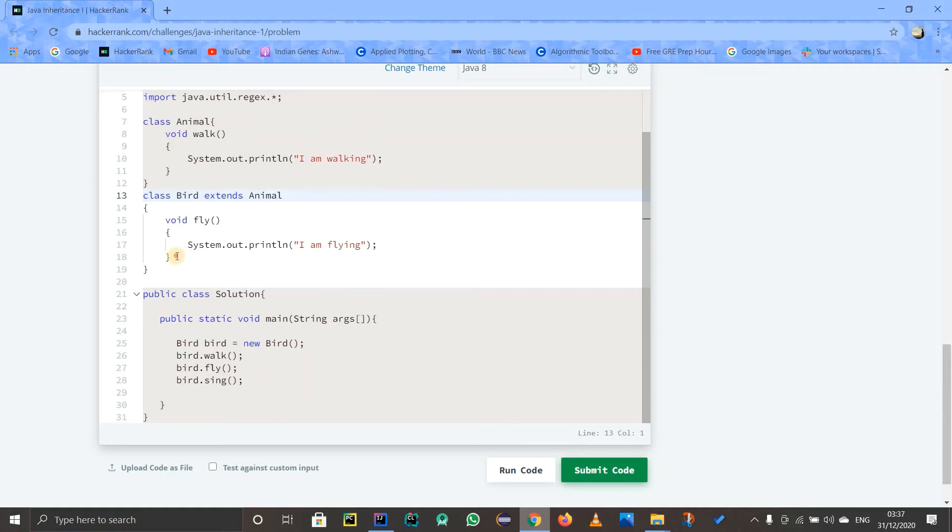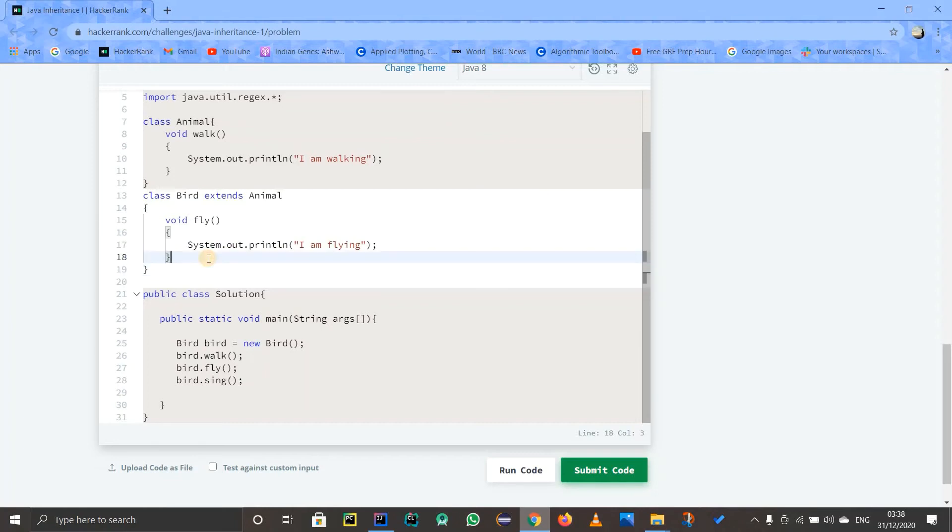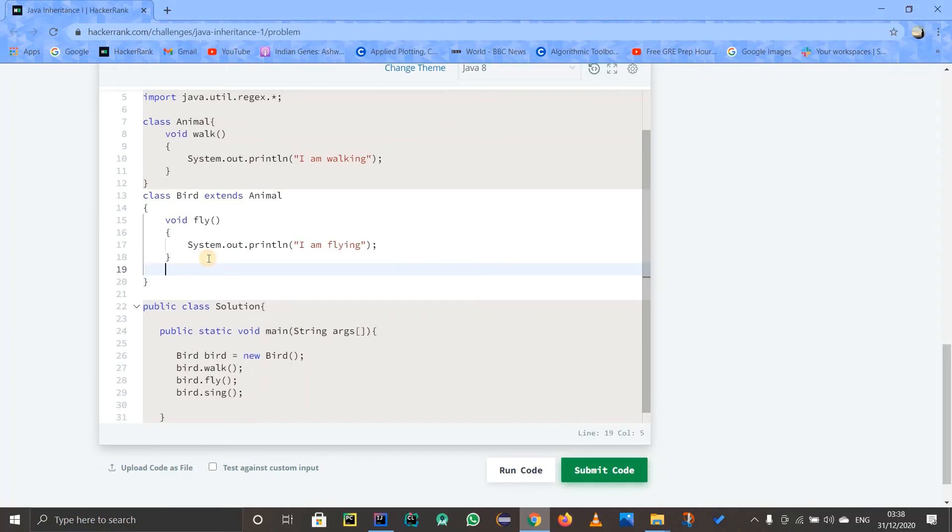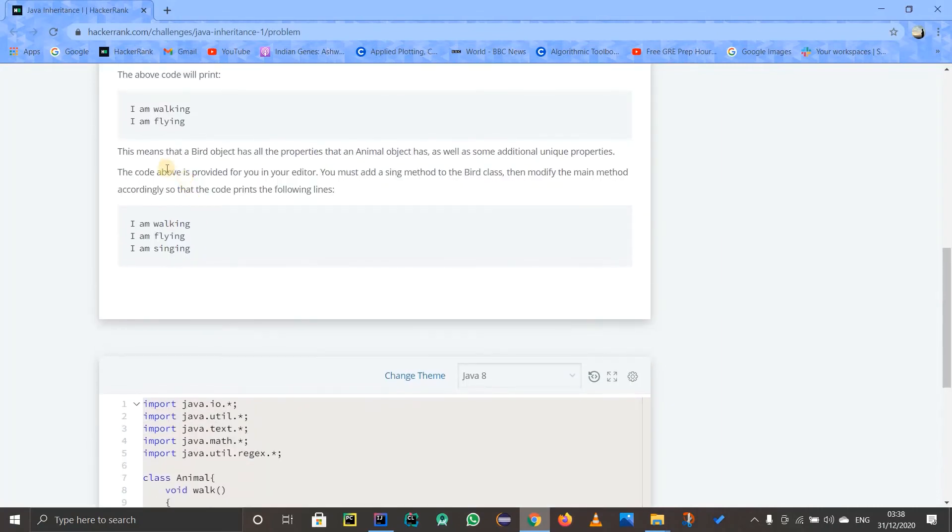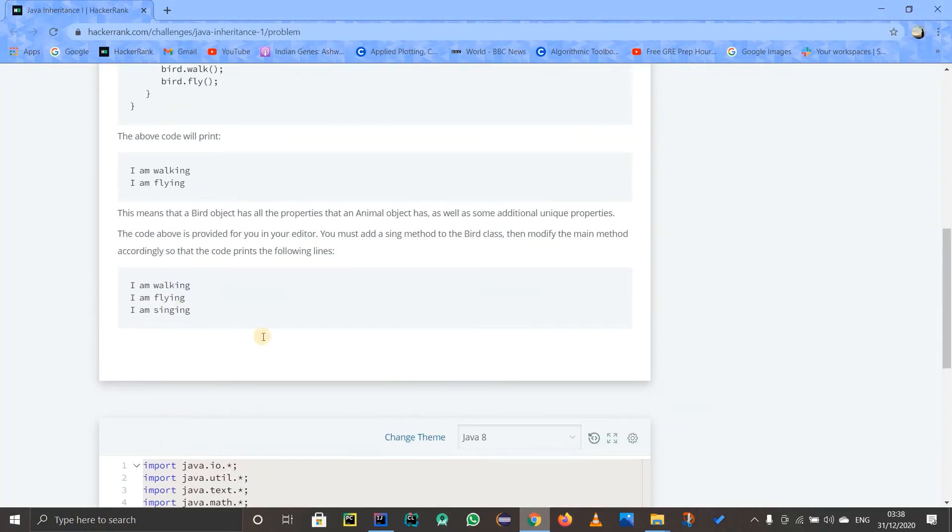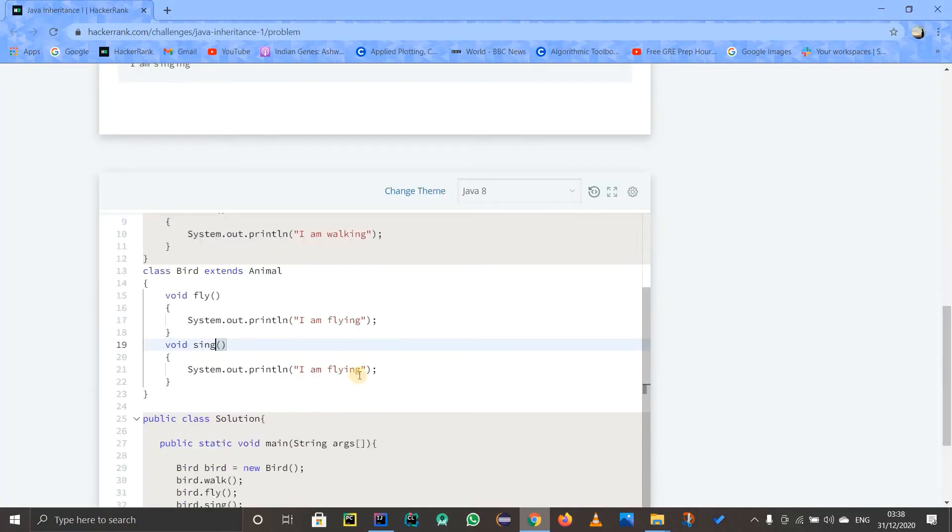This is the Animal class. So for simplicity, why not copy this code and paste it again, because the sing method is kind of the same. So instead of fly, it is just going to sing, and after that it will say 'I am singing'. So I will just type that in quickly: 'I am singing'.